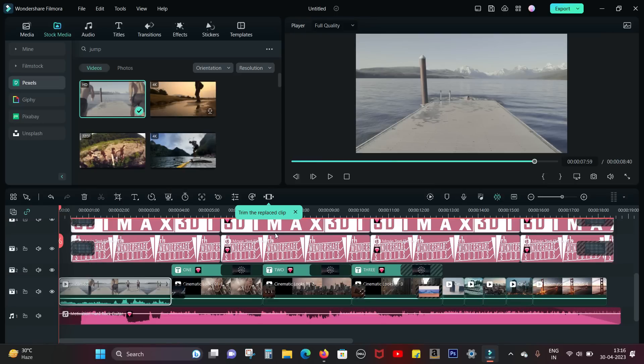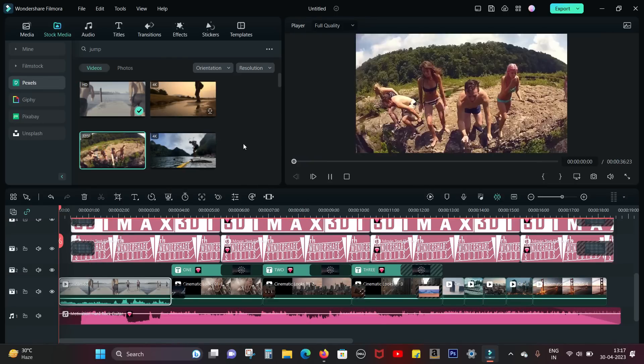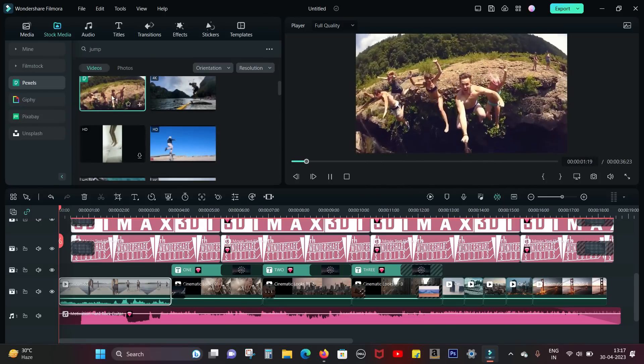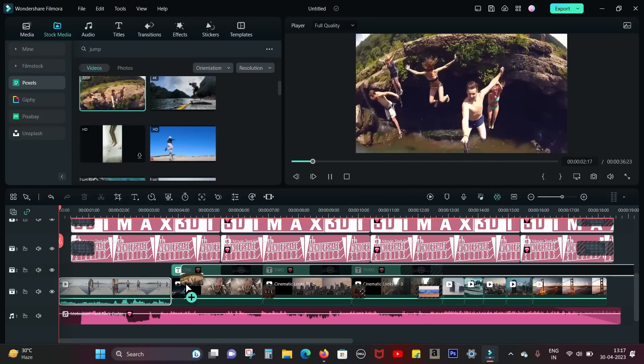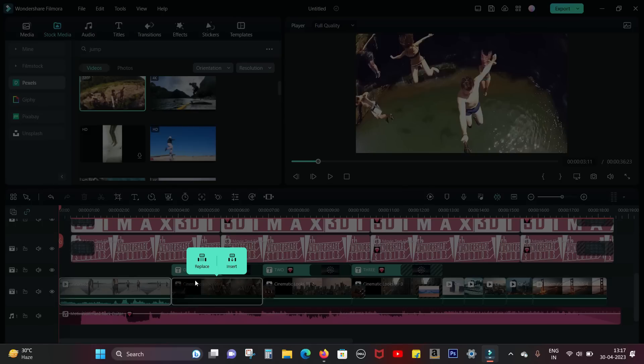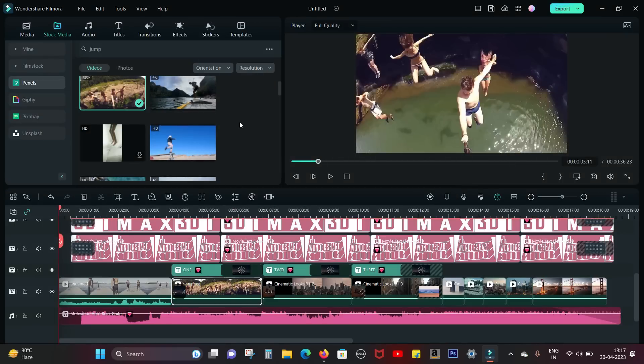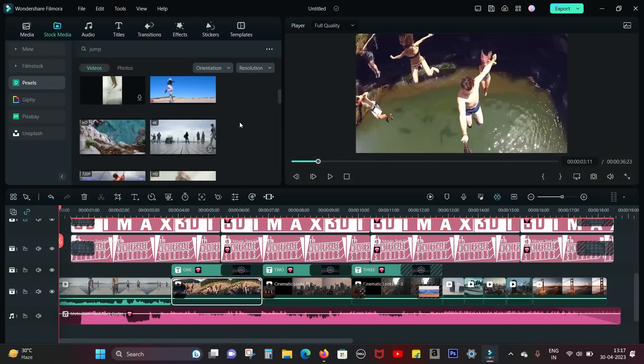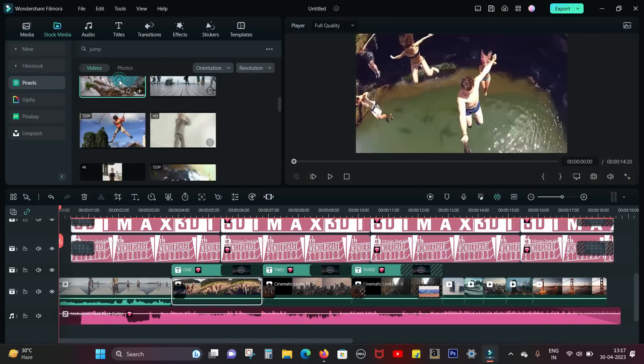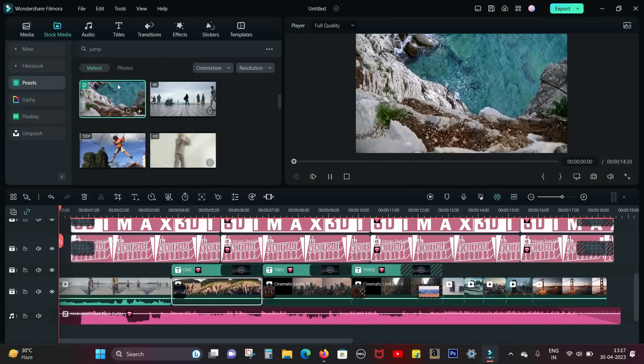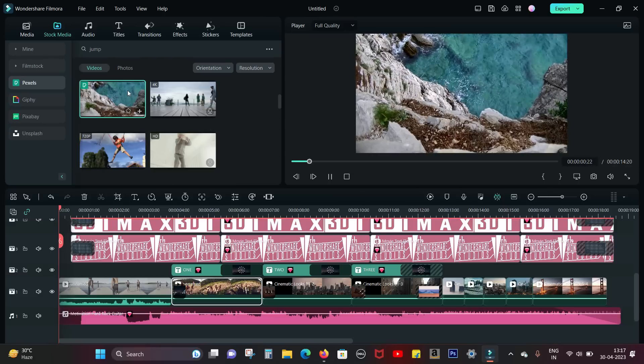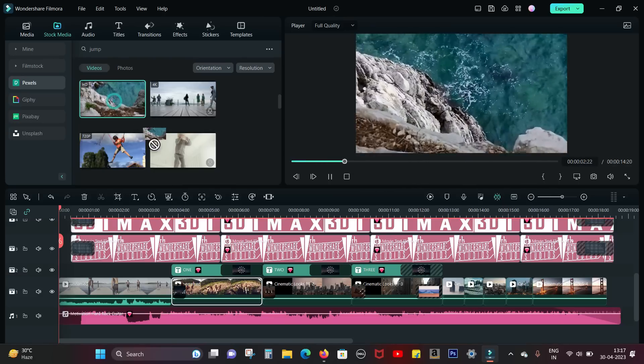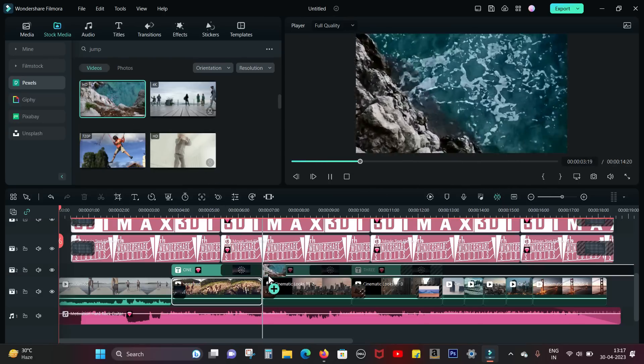Here is the second clip I used. So once again, drag and drop, replace. It's as easy as that guys. Anybody without any editing experience can make amazing professional looking videos for social media.